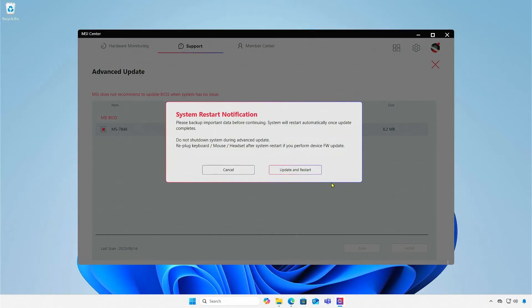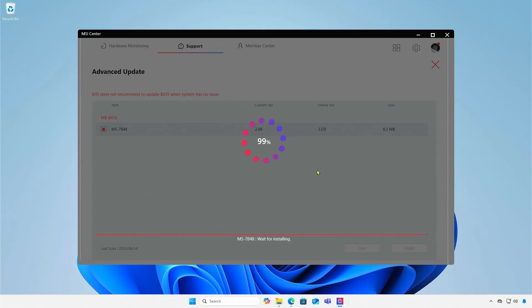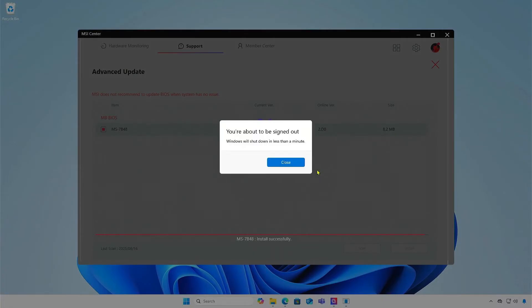Select Update and Restart. It could take a while, so please be patient. The computer will restart automatically.